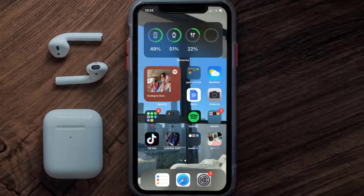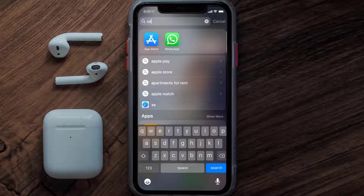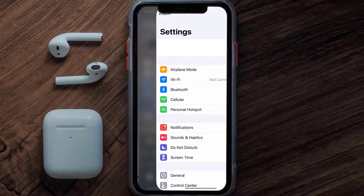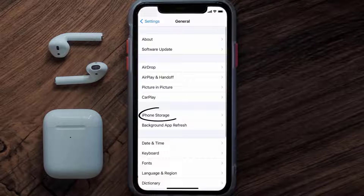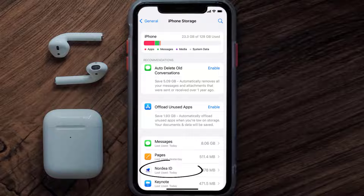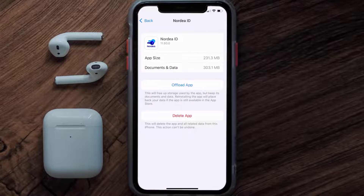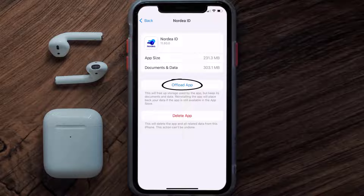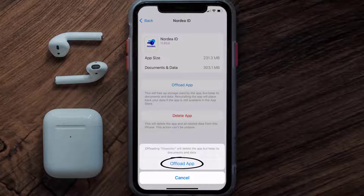If you still encounter this issue, you need to clear the app cache. Go to your device Settings, scroll all the way down to General and tap on it, then tap on iPhone Storage. From here, search for the Nordia ID app, tap on it, and once you're on this screen tap on Offload App, then tap again to confirm.